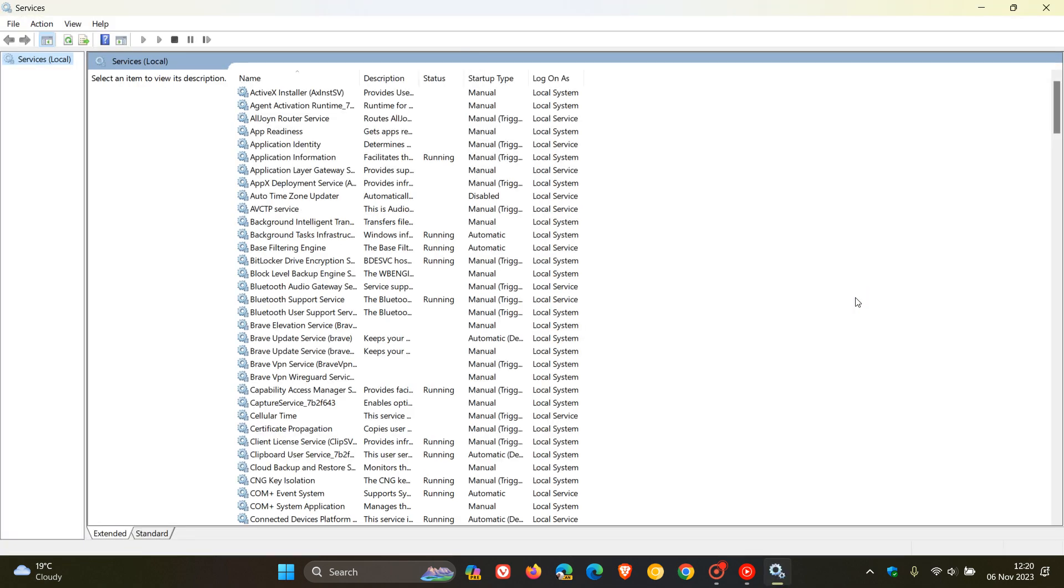The three services now that Microsoft has removed are the computer browser service, web client service, and remote mail slots service. The main reason Microsoft has deprecated these three services is at the end of the day, they are posing a security risk to the OS.